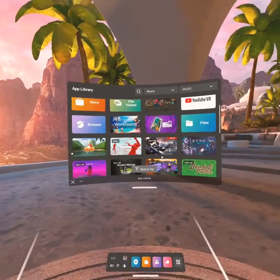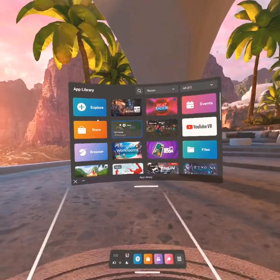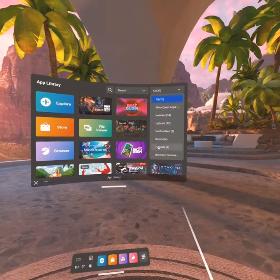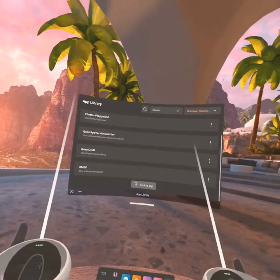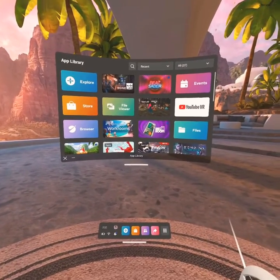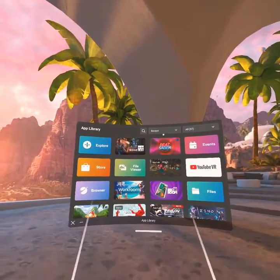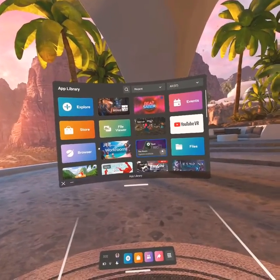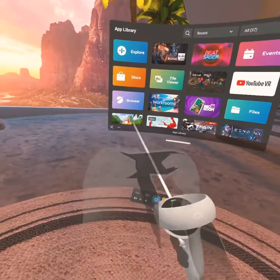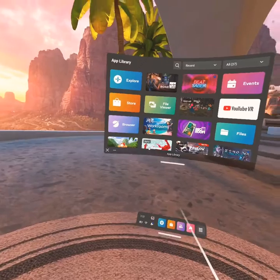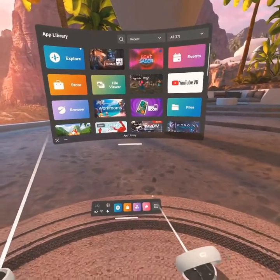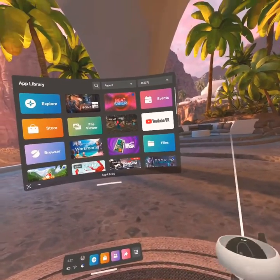First things first, on your mobile device — you can have a phone or tablet — you need to go to unknown sources. But before you'll see BMBF, you have to go do SideQuest. You have to download SideQuest on Google Play for Android. Then you want to plug your Oculus charger cable into your phone, so plug your headset into your phone, and then make sure it's green — that means you're connected.